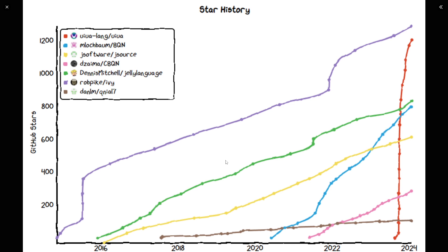And then the last two are J, which is the yellow line. Note that J was not created in 2016. It was created in 1990, but I think it was probably added to GitHub roughly eight years ago now. And last but not least, the brown line is the Nial language, which is a keyword version of an array language inspired by APL.